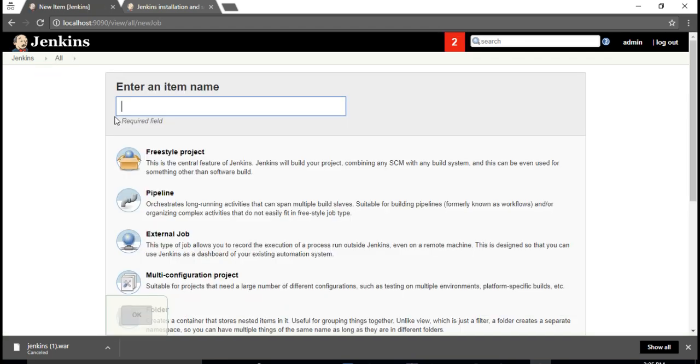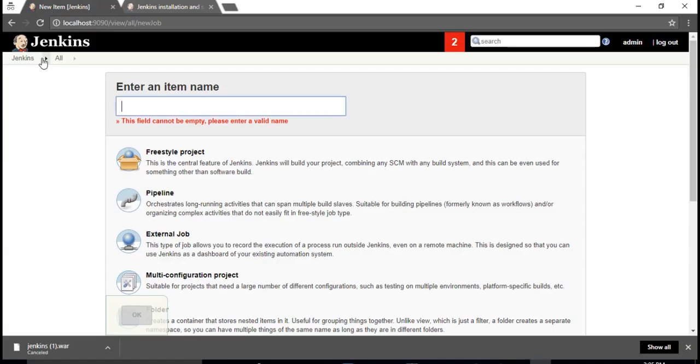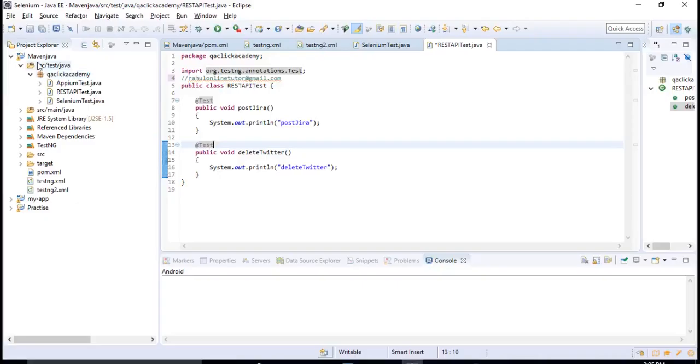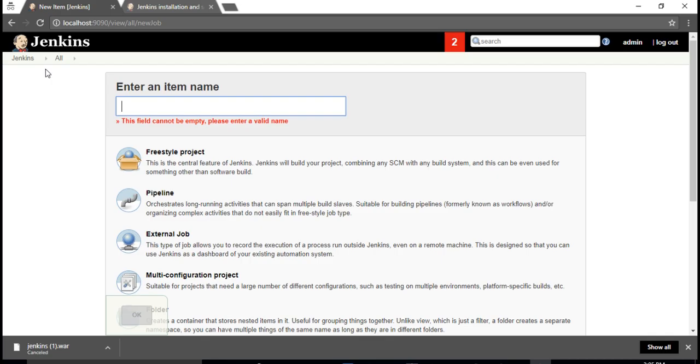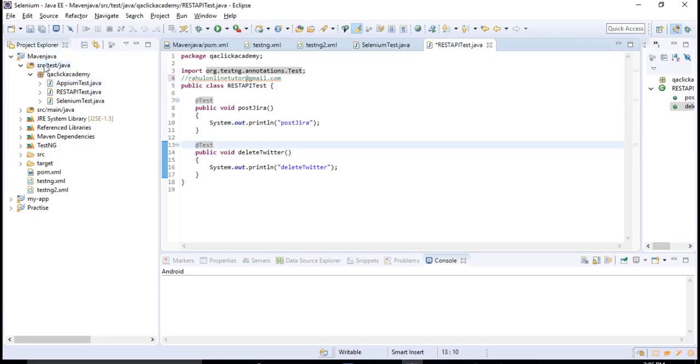If you want Jenkins to pick that, either you can do it from your source code, maybe from GitHub or SVN. Right now as it is in our local machine, you have to place this project first in your Jenkins home directory, then only Jenkins recognizes your project. I'll tell you how to do that.